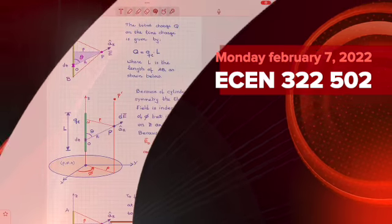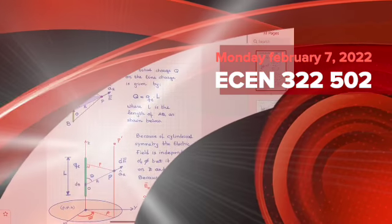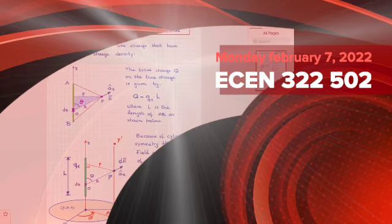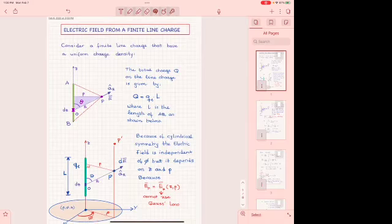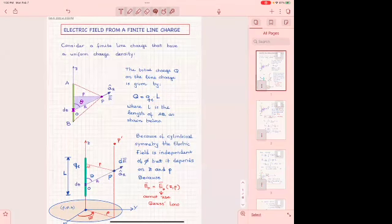What we have concluded so far are three types of charge sources: one is the spherical volume charge, the other was the infinite line charge, and the last one we saw was the infinite planar charge. We found the electric field produced by those charges.